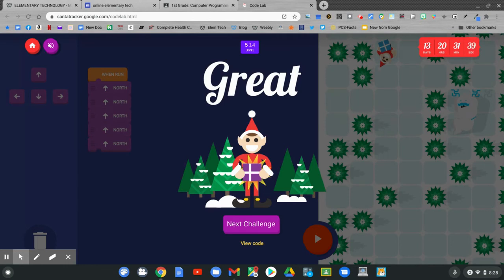This is level five of 14. Can you get through all 14 levels? Try it.